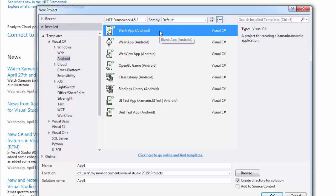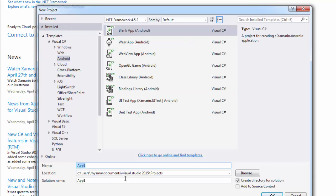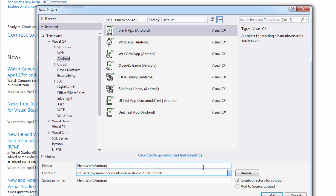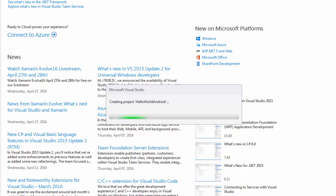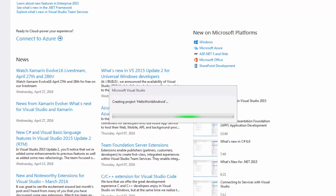We're just going to do a blank app and you can give it a name. This is just going to be like a basic Hello World to get us familiar with all of the different windows and layout of the Android template. I'm just going to call this Hello World Android and go ahead and start. Click OK, and Visual Studio will get the project set up.